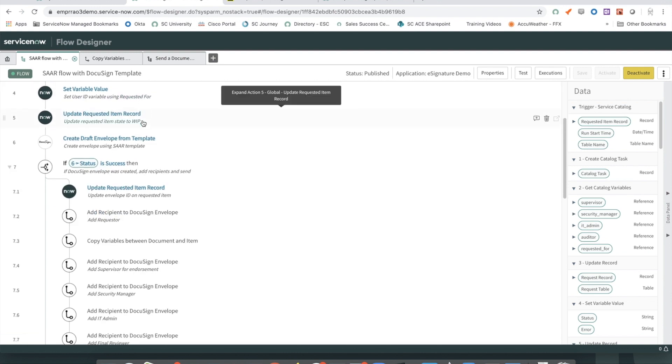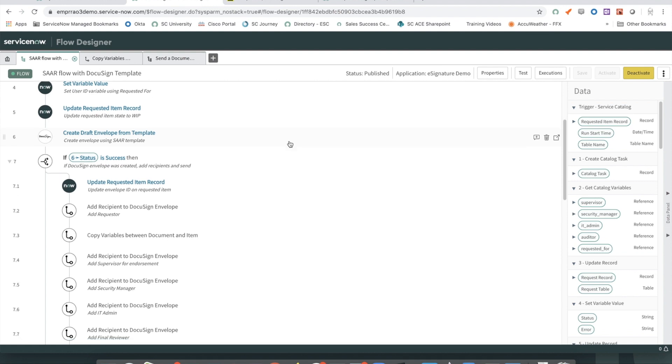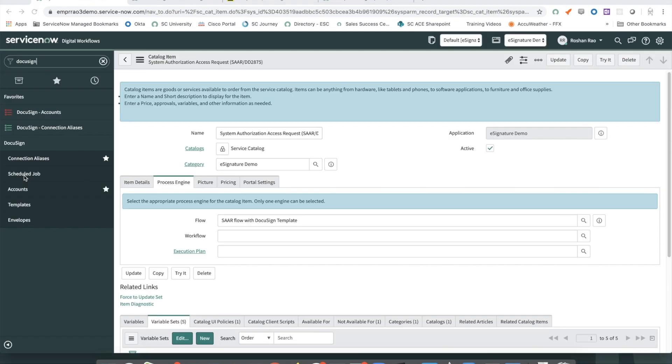We then proceed to create a draft envelope from our template that has been set up in DocuSign. One thing to point out here is before we actually execute this step, there's a DocuSign scheduled job set up in ServiceNow that should be run to pull all the envelopes from DocuSign into ServiceNow.